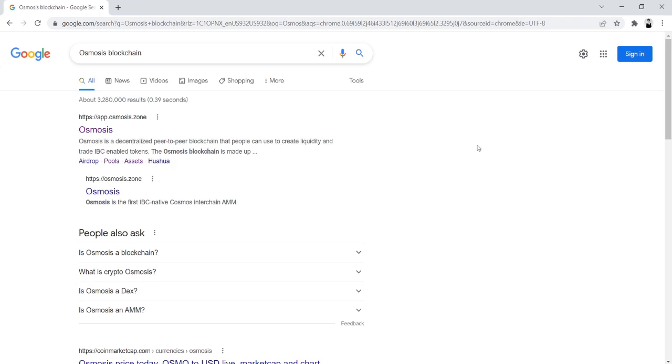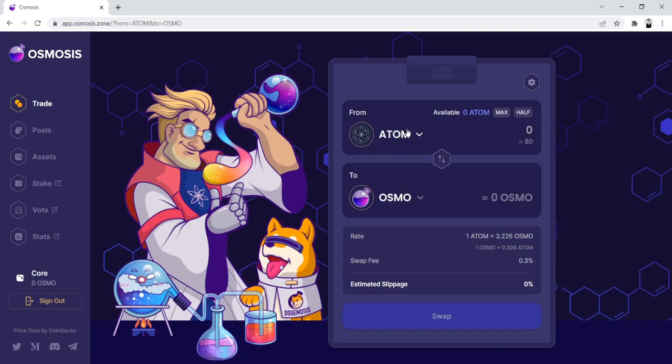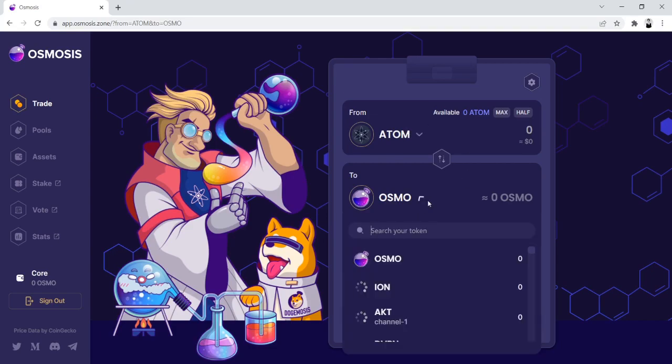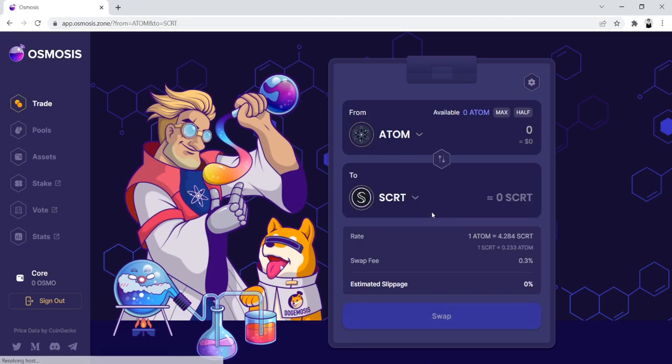The first step is you're going to go to app.osmosis.zone. When you go to Osmosis, you have the opportunity to trade your tokens from Atom to Secret in particular is what we'll be looking for today. The reason you need Secret is Shade Protocol is built on top of Secret Network,